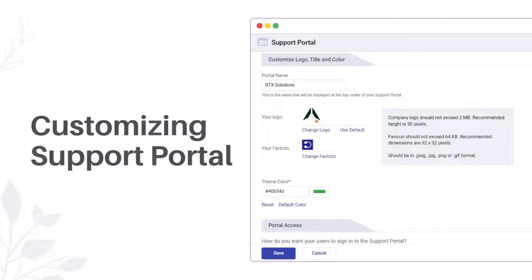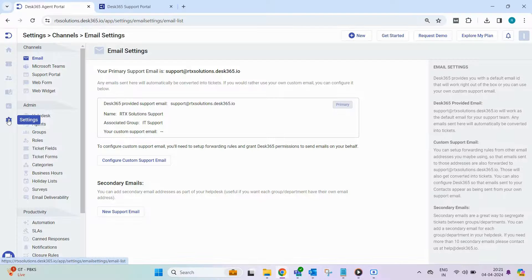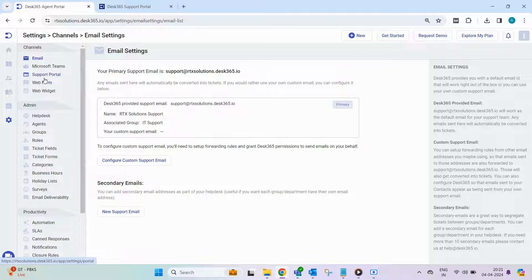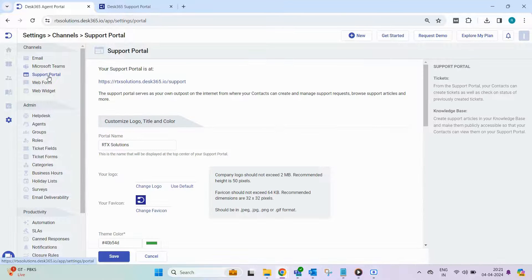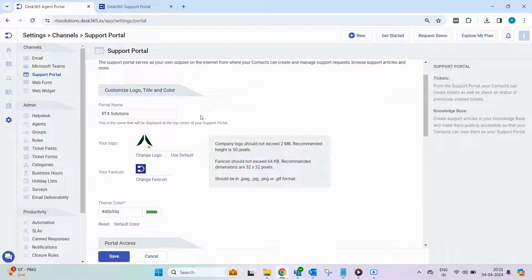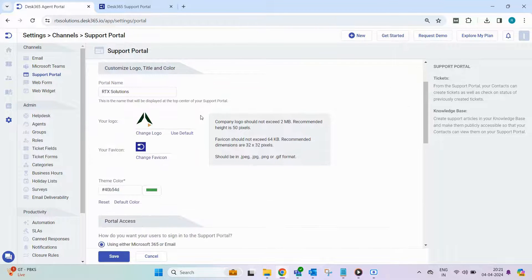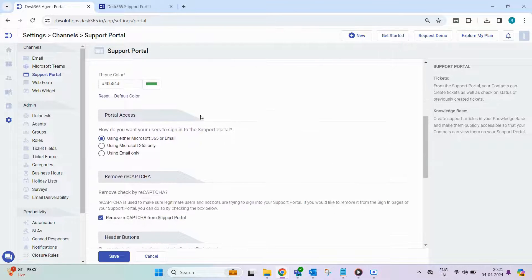Customization options are available to align the support portal with your organization's brand guidelines. Simply navigate to settings, channel, and support portal to access the portal URL and customize its name, logo, color, and access settings.